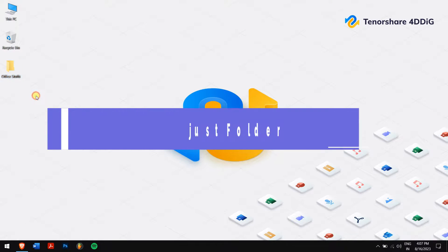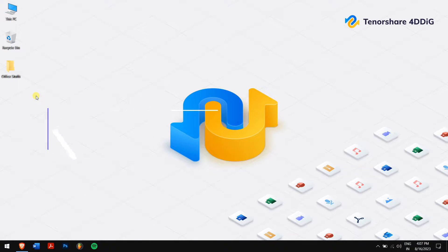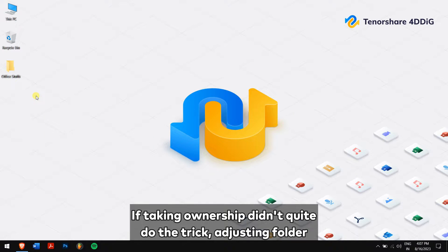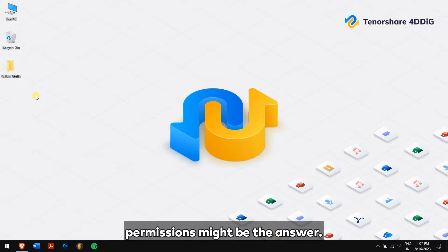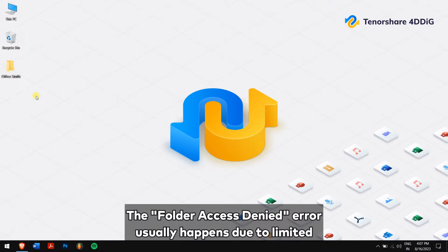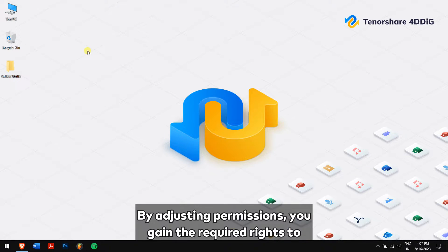Method 2: adjust folder permissions. If taking ownership didn't quite do the trick, adjusting folder permissions might be the answer. The folder access denied error usually happens due to limited permissions for your user account.